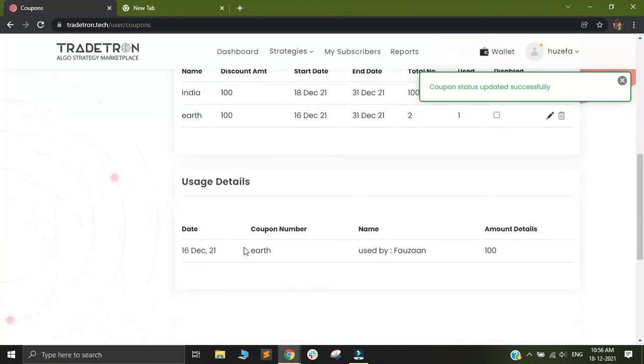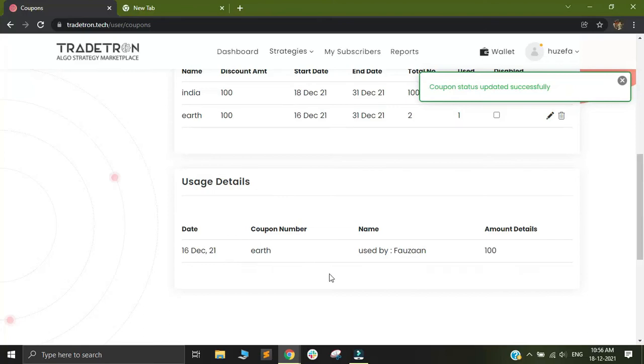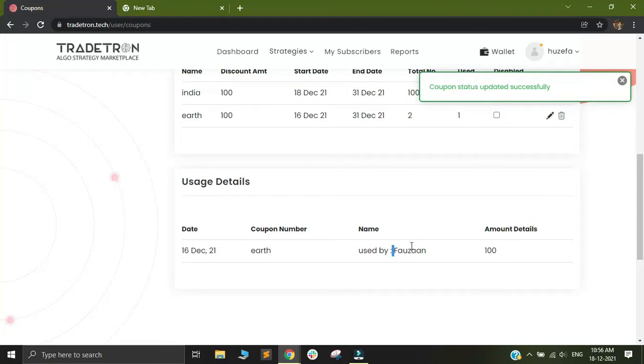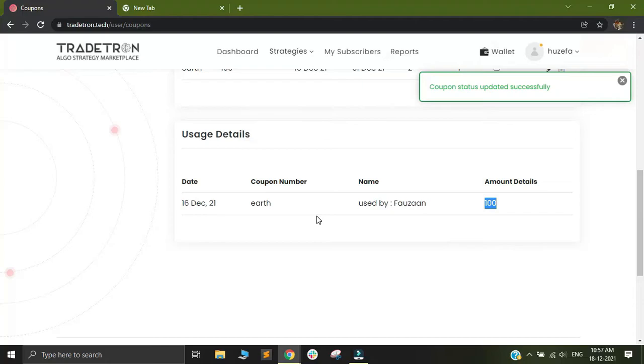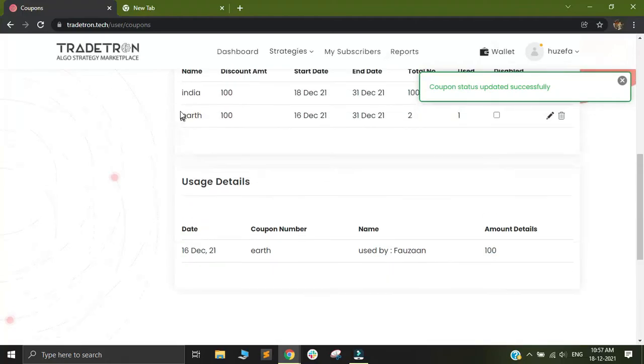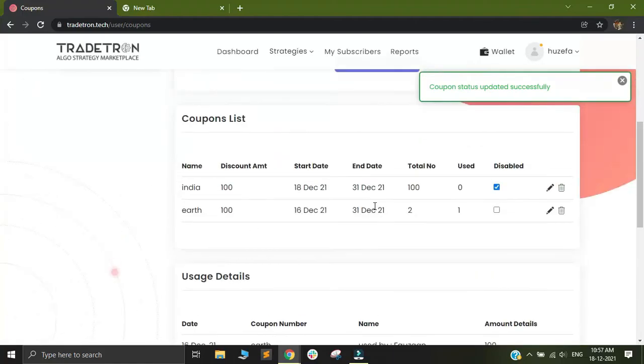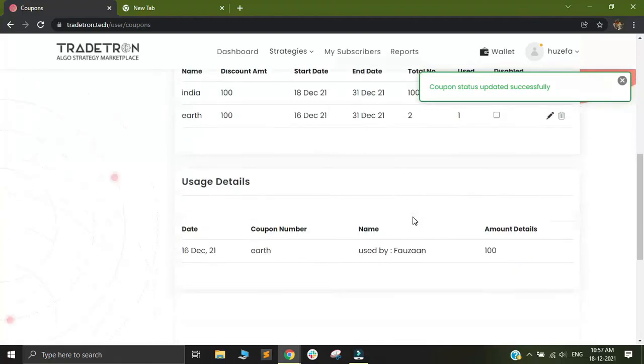Under this section, you will see usage details also. You can see which user has used which coupon of yours. For example, a good friend of mine has used a coupon of 100 rupees from the coupons that I had generated earlier. This is how you can keep track of which users are using how many of your coupons.